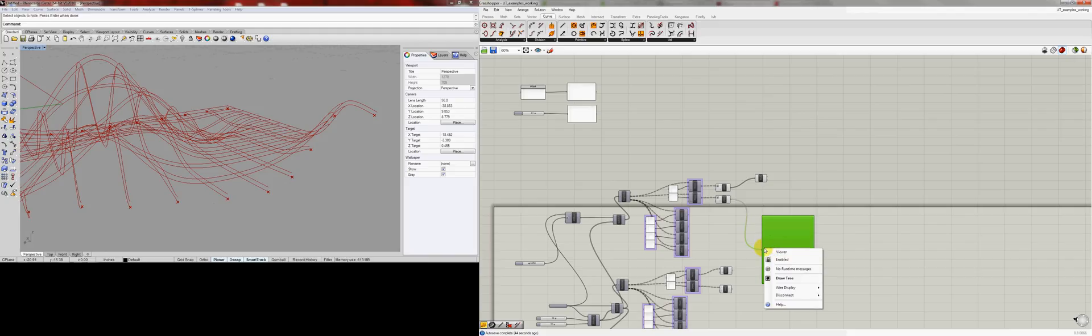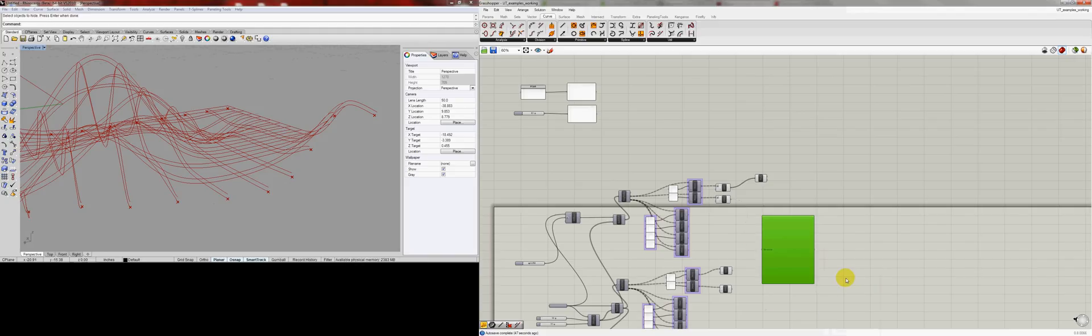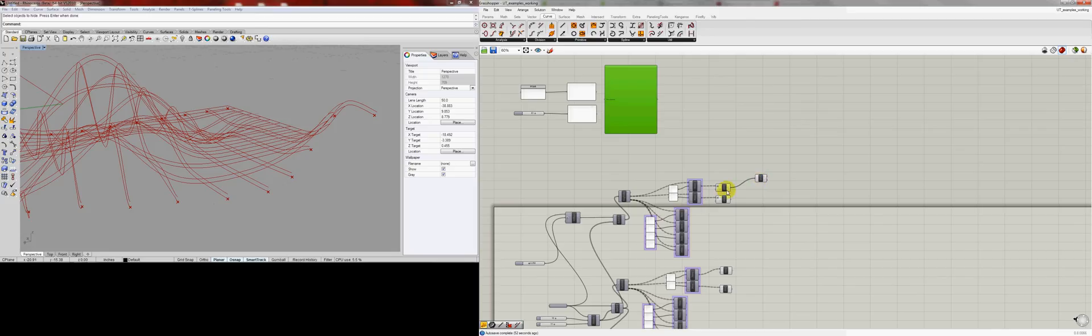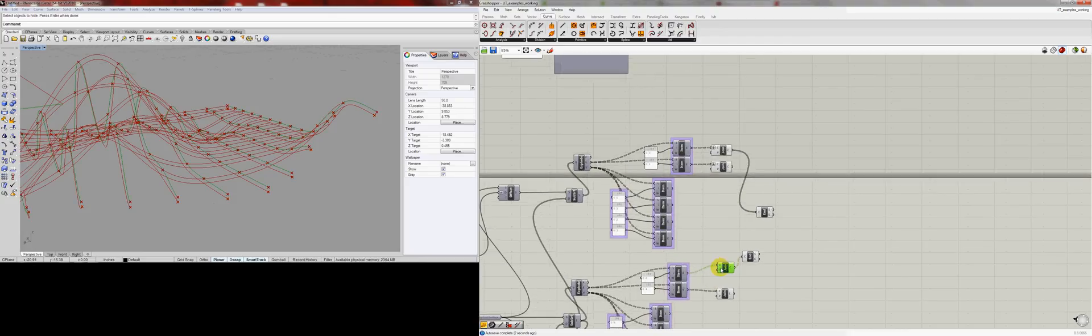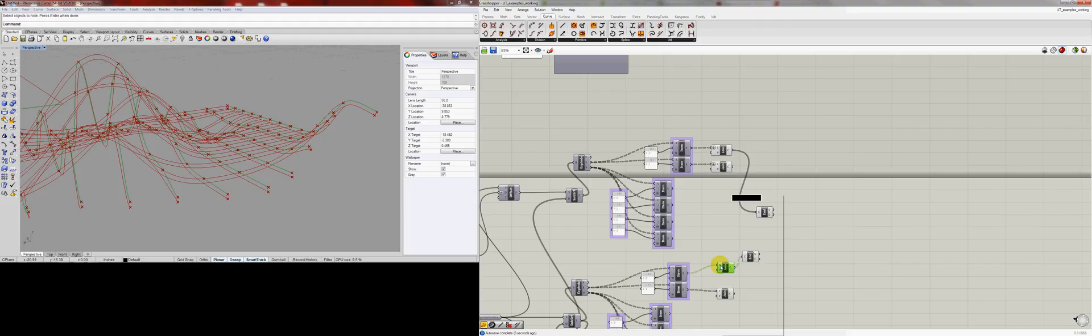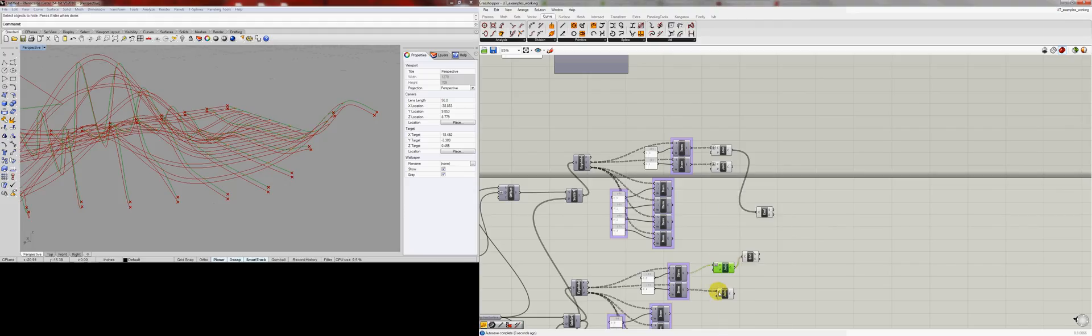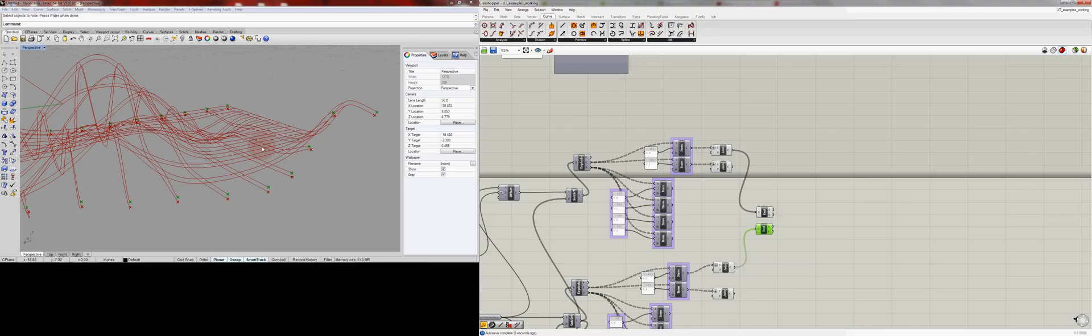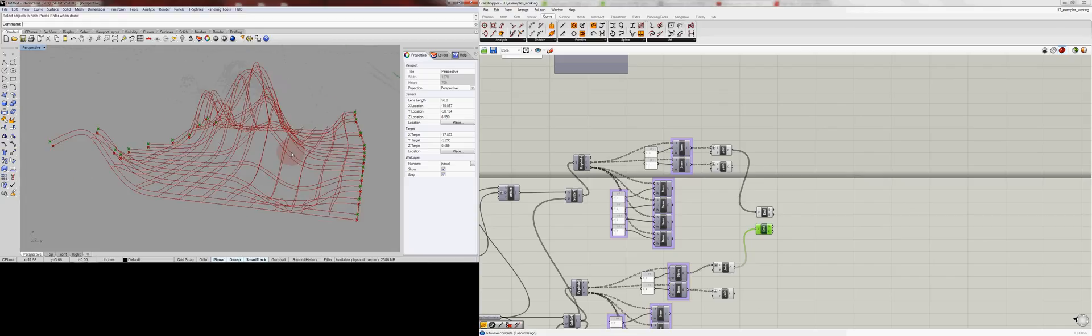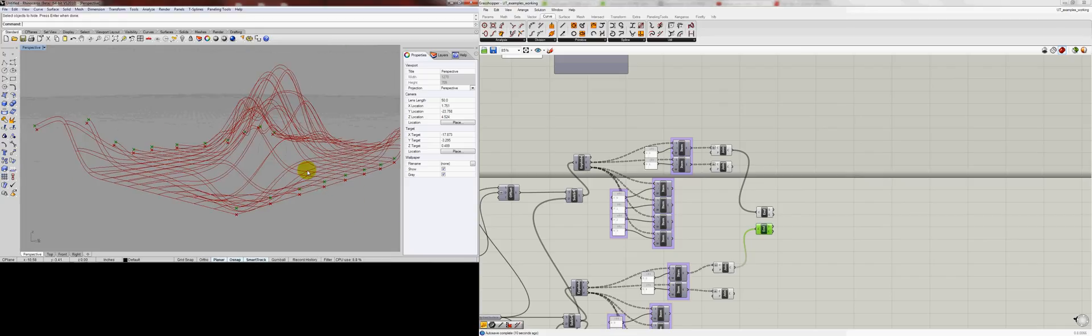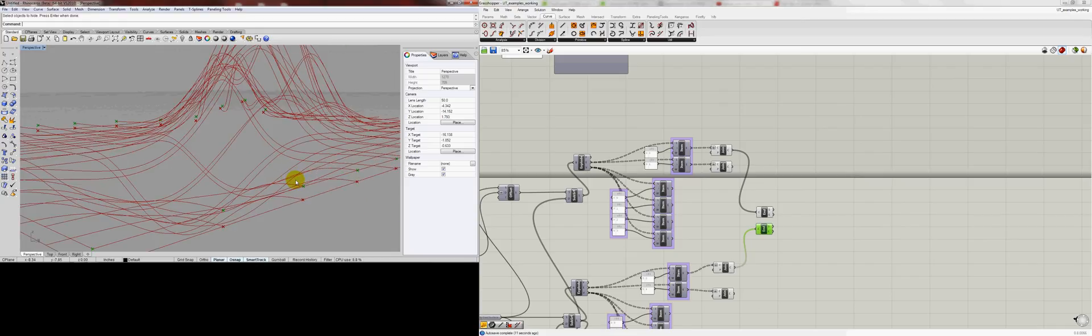Go ahead and disconnect this for the time being. I'm going to get the end of the top level. We're going to do the same thing there—we need to flatten them. Now you'll see that we have the points here to begin to finish off our ribs.